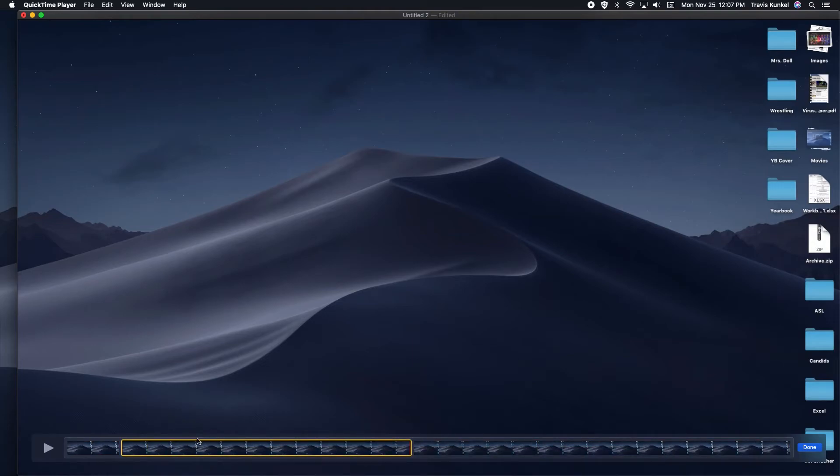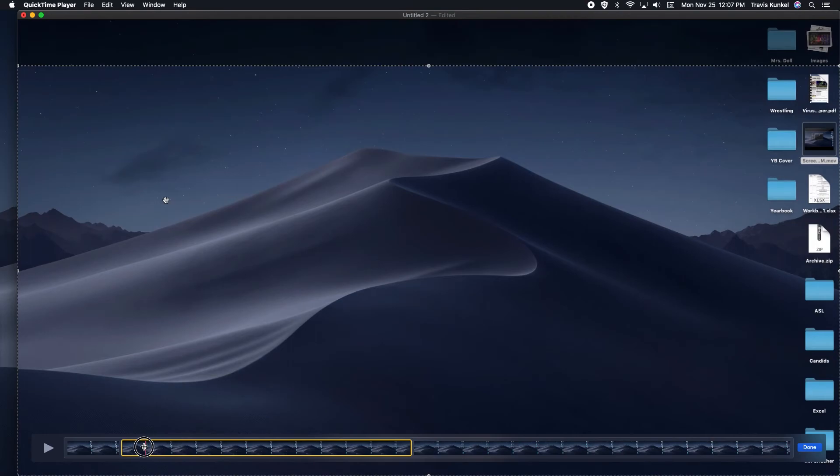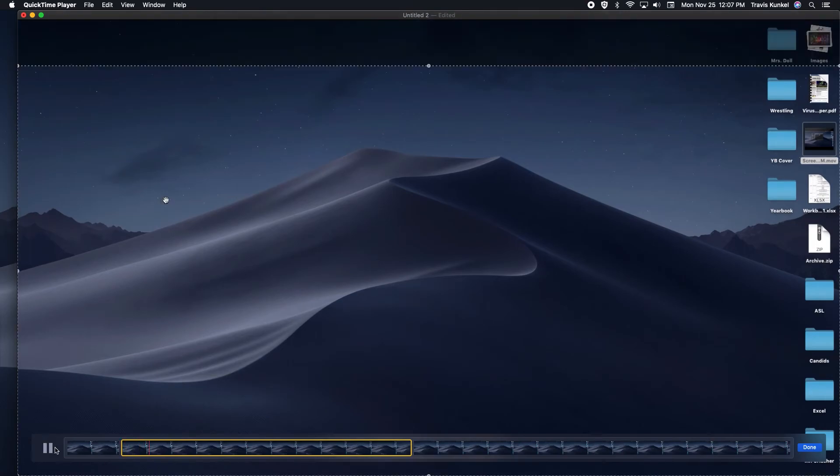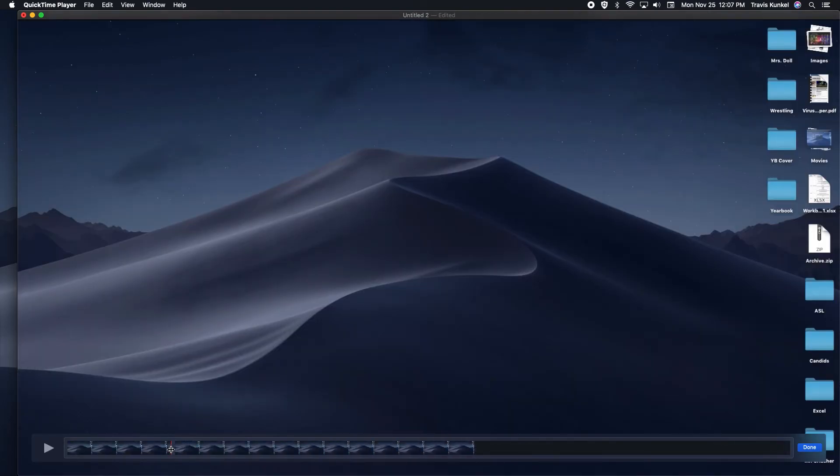This middle segment here is where I have my mistake. If I go back to the beginning and play it, that's where the mistake is made. I can push delete on this clip and it's gone.